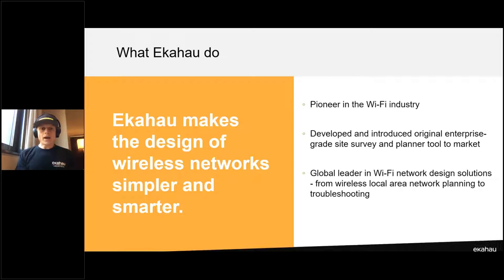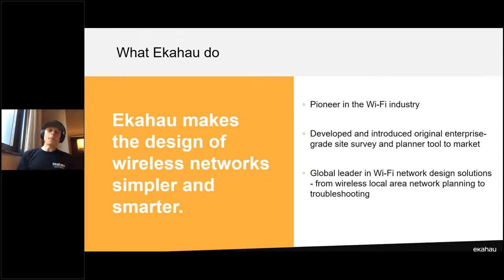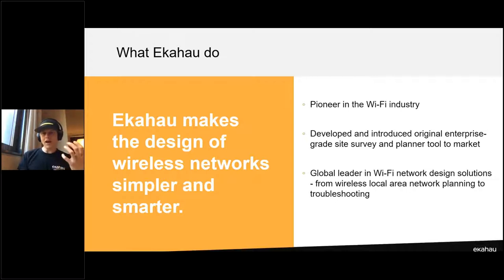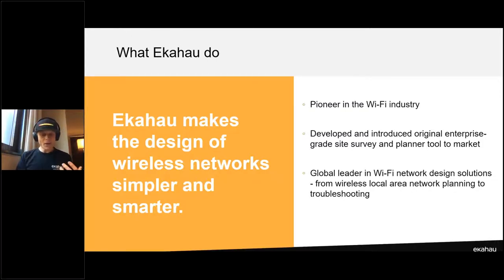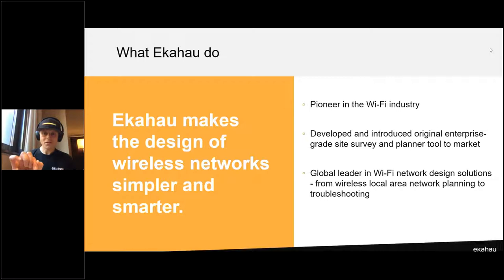Let's talk about what Ekahau actually does and what this company is all about. Basically, Ekahau is a Wi-Fi tool provider with a suite of design tools. Ekahau started in the year 2000 as a spin-off from Helsinki University. Even today, our European headquarters is in Helsinki, Finland, where the research and development offices are. Our main headquarters is in Reston, Virginia, and we also have a sales office in Singapore.